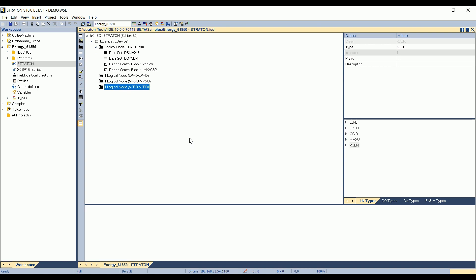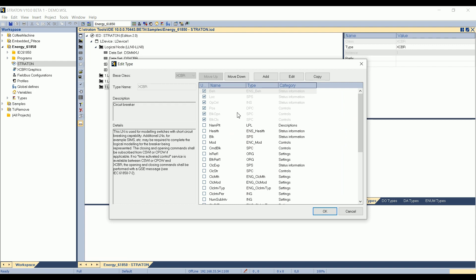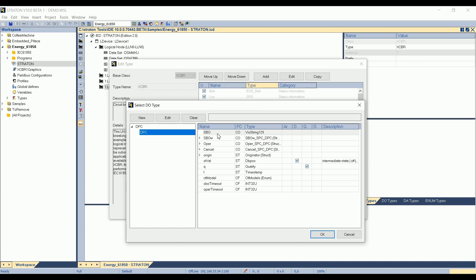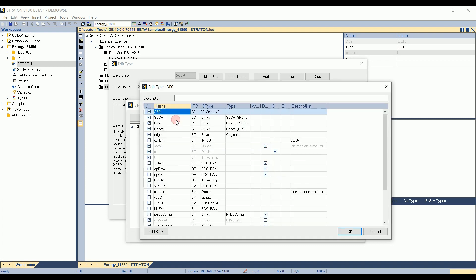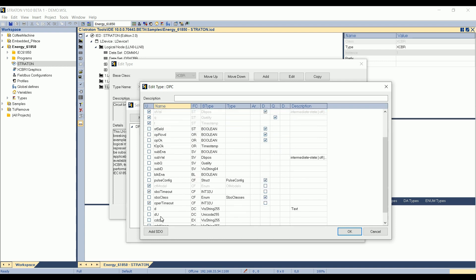For the circuit breaker node, if we edit the type, here at the bottom right, logical node types, I expand XCBR, right-click on it, edit type. I can see that we have the data object position for the circuit breaker with the command data class double point controllable. If I double-click on the command data class, I can see that data objects are here. And if I click on the edit button, I can see that here grayed are the mandatory data objects, and we have also optional data objects which have been checked: select before operate, operate, cancel, and other data objects.